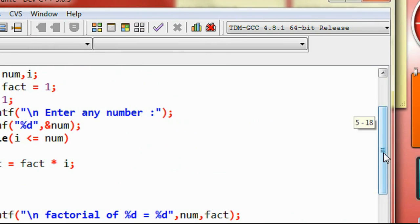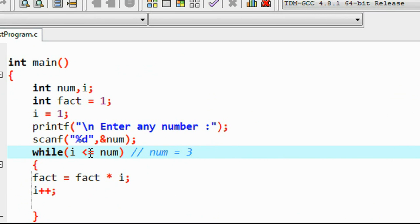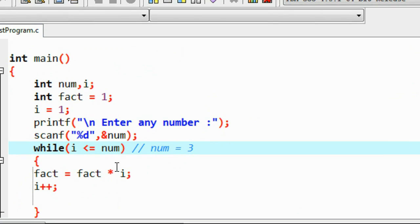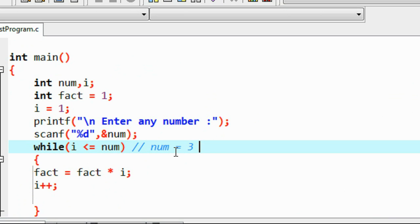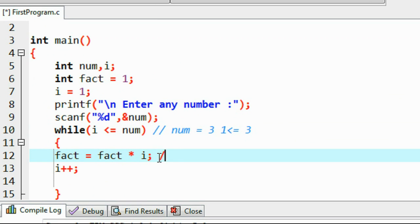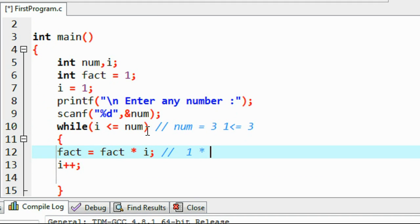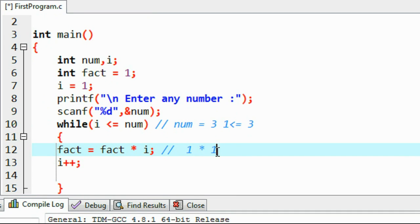Let's trace through with input 3. Variable num gets value 3. The variable i starts at 1. The condition 1 ≤ 3 is true, so we enter the loop body. Fact = fact * i = 1 * 1 = 1. The value of fact is now 1.